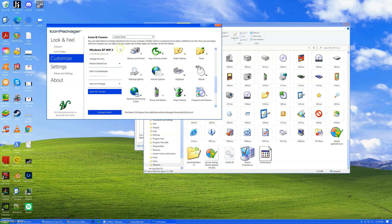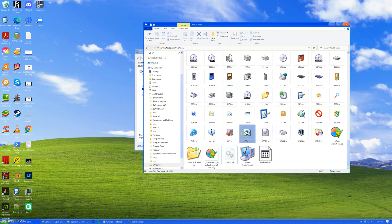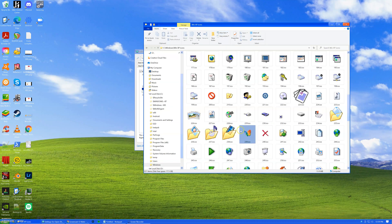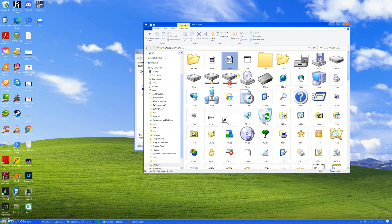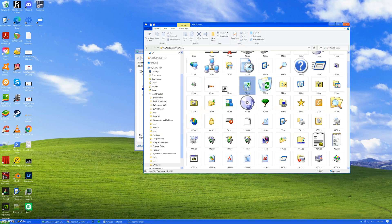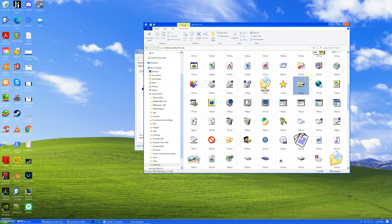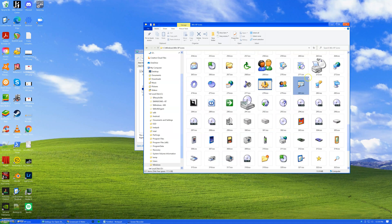Icon Packager is a 30-day trial, so I pretty much signed up and did this as quickly as I could. The other way to do this would be doing some other things in the registry — that would be the other method, going into the registry and changing things. That took a little bit more work.